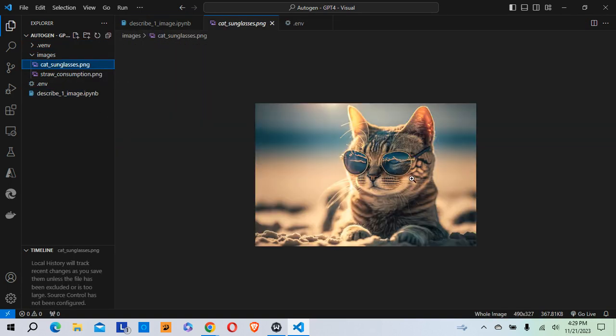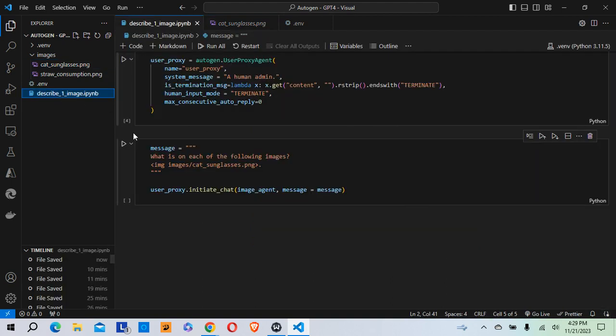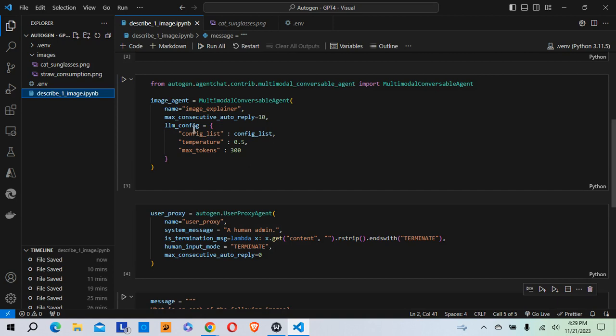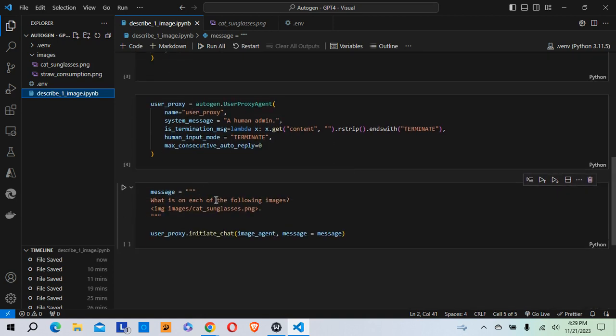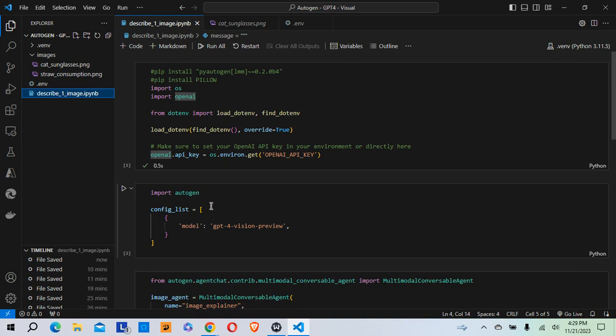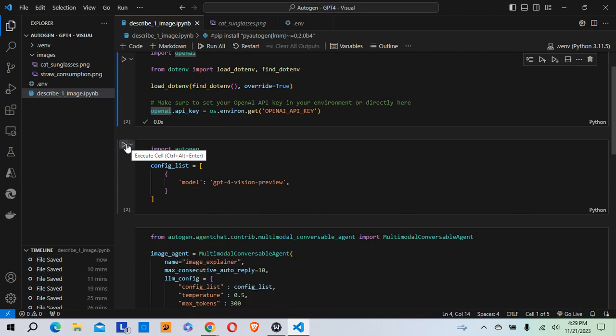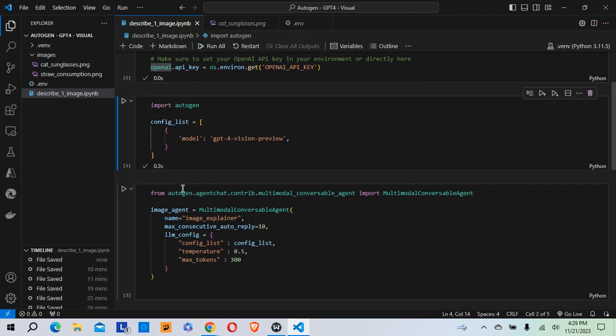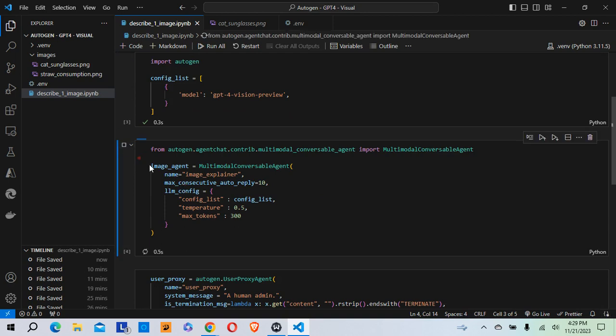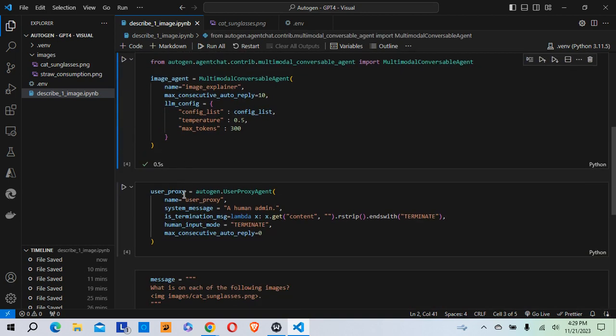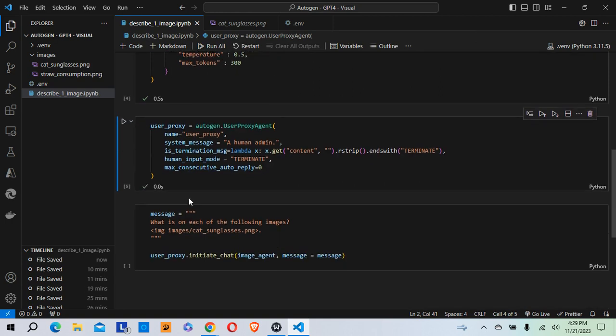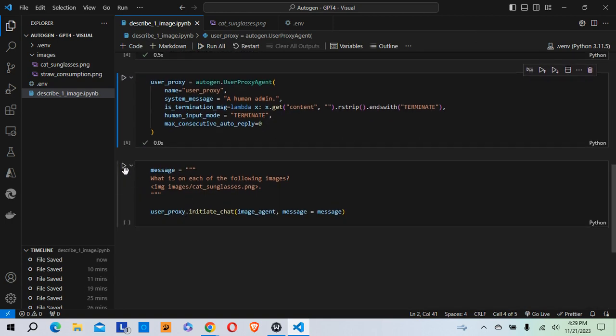And what I want to do is see if the image agent here is able to read and understand and describe what's in this image. So let's start running the code. I'm going to import my autogen here and set the configuration list. I'm creating my image agent. I'm creating my user proxy agent. And I'm going to initiate the chat. And let's see if it's able to describe the image.